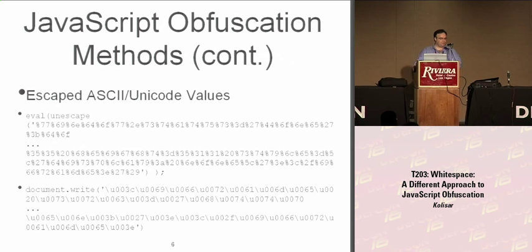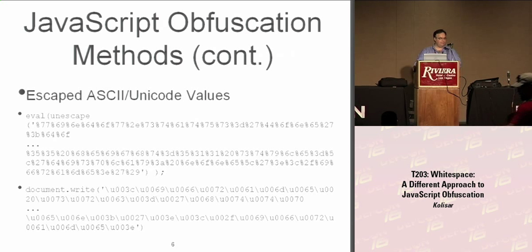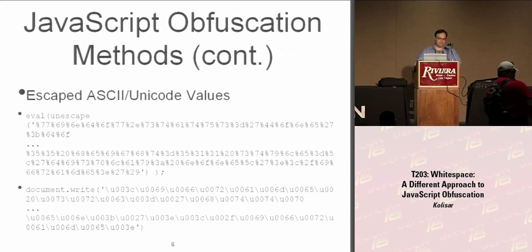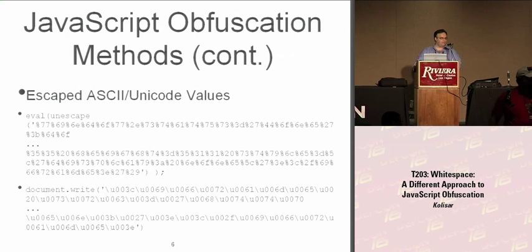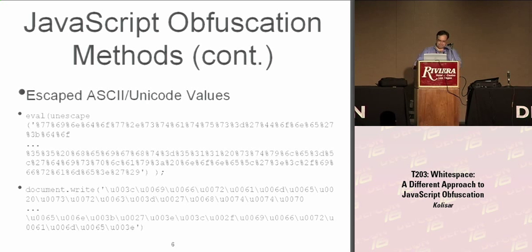This is probably the most common sample of obfuscated JavaScript you're going to see. The top one is just ASCII encoded values, and if you were to decode that, that's an iframe with a bunch of other stuff. The bottom one is Unicode, same thing. They'll do this because when people look at it, their eyes glaze over, they don't know what it is, and they figure it's probably okay.